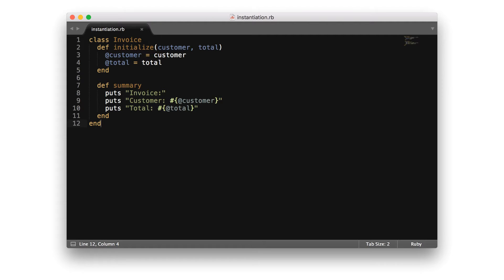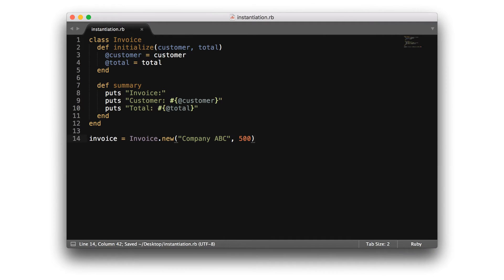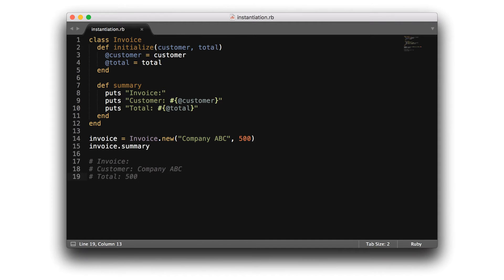Now, if we create an instance of invoice and store it in a variable, as shown here, I've used instantiation to take a class and build an object based on the class definition. And with this process in place, I can use the object to perform tasks such as printing out the summary.